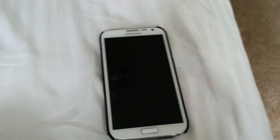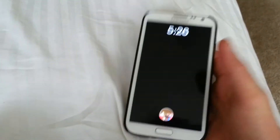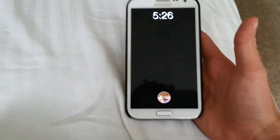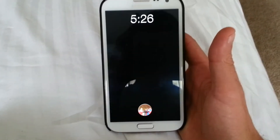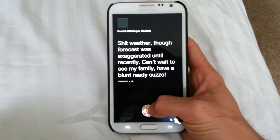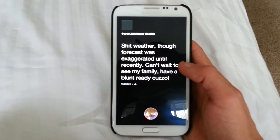What's up YouTube? This is Bobby Lee with a video on Facebook Home on my Samsung Galaxy Note 2.